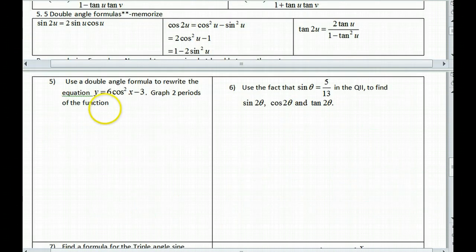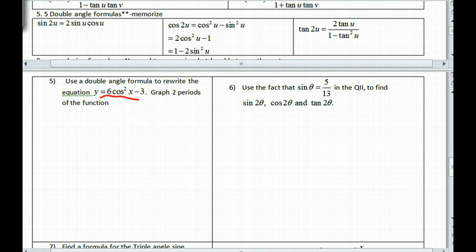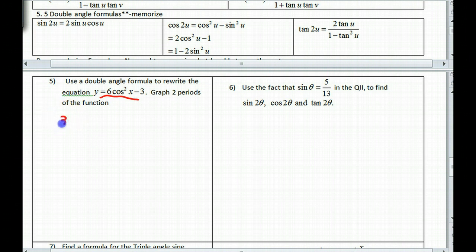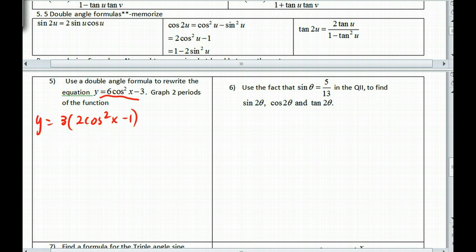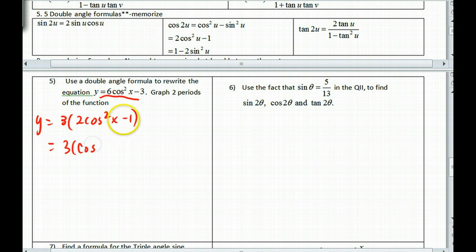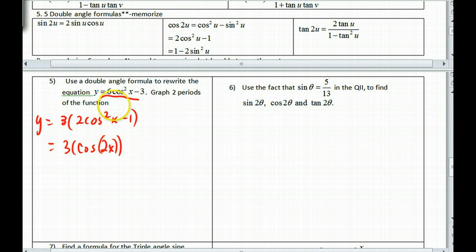Write a double angle formula to rewrite y = 6 cos²x − 3, then graph it. This isn't easy to graph directly. I see a factor of 3 in common, so I factor it out: y = 3(2 cos²x − 1). Looking at this, I recognize 2 cos²x − 1 as the double angle formula for cosine, so I can rewrite it as y = 3 cos(2x). I used the double angle formula in reverse.